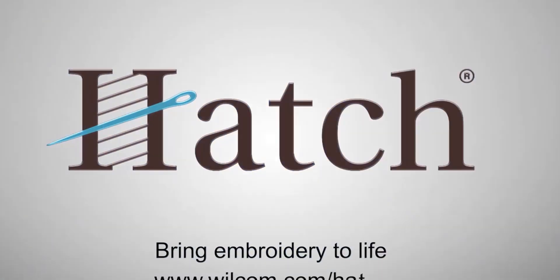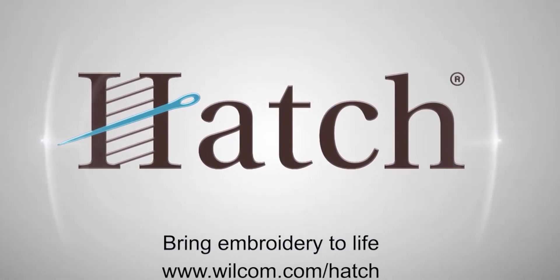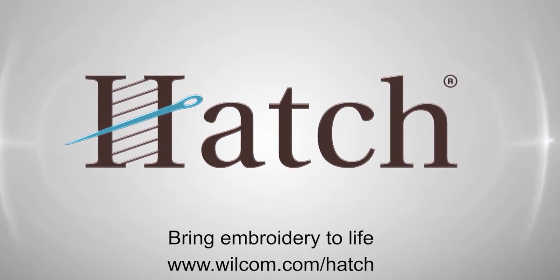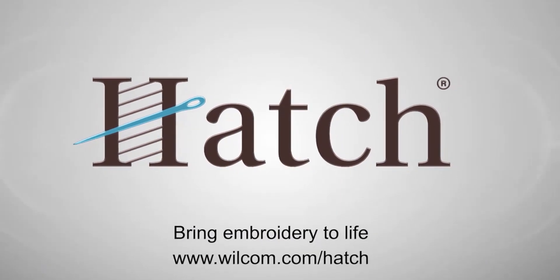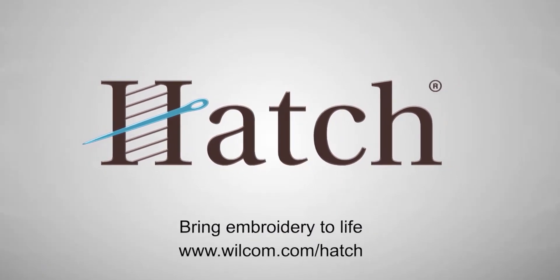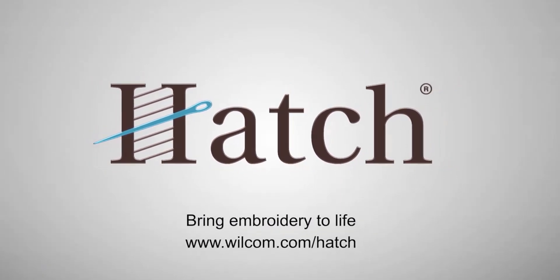Thank you for watching. We hope you found this video helpful. Make sure you check out our other videos in the Hatch Getting Started series.